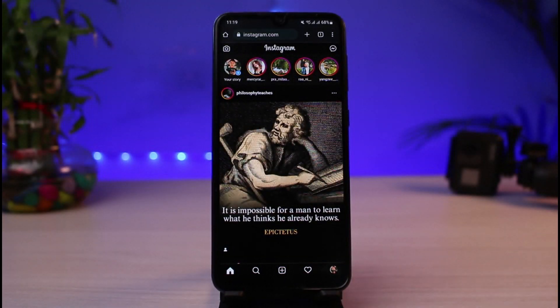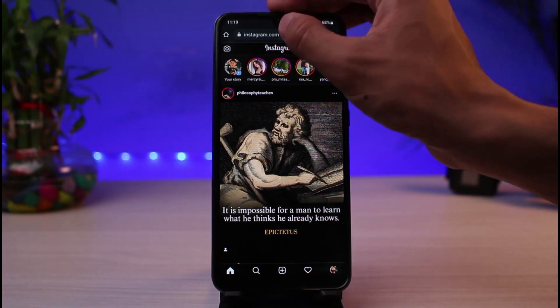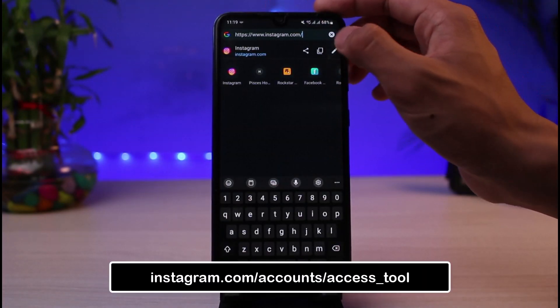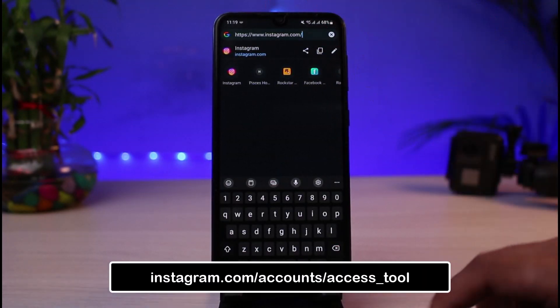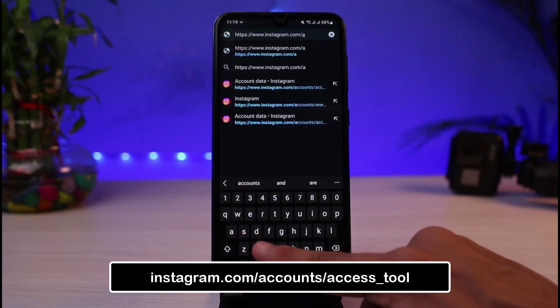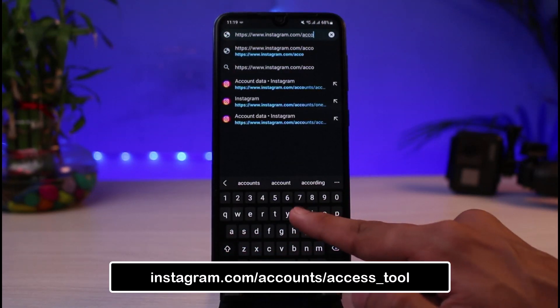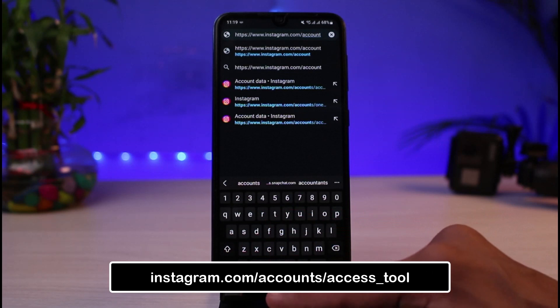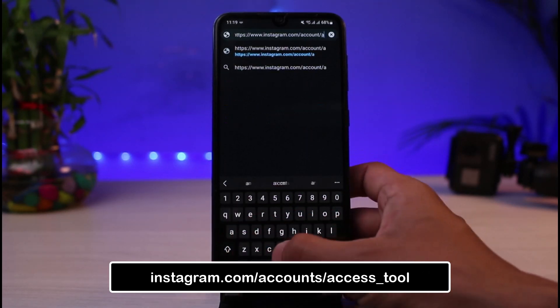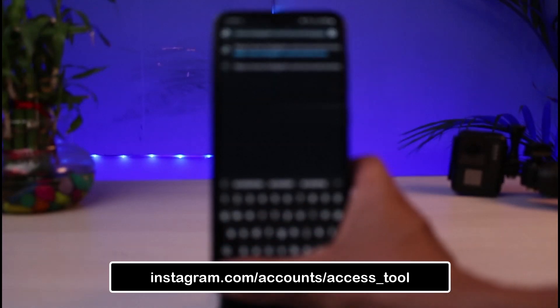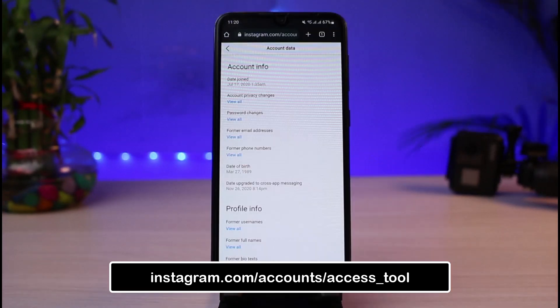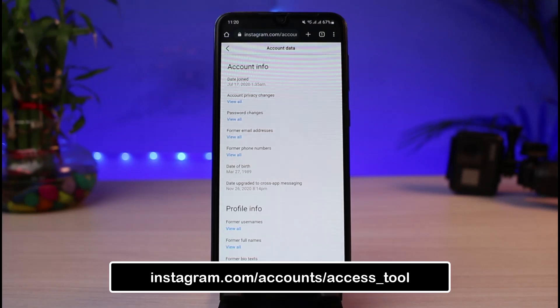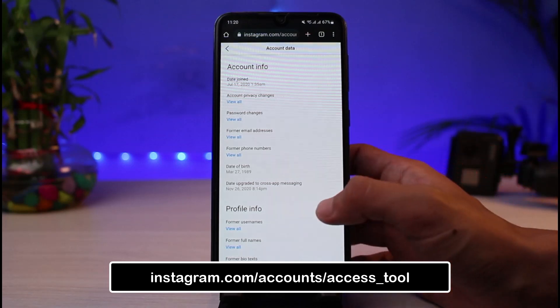Once you are logged in at the top you can see that search bar. Again you have to simply type in the search bar and then after Instagram.com you have to simply add in slash account. You have to type in Instagram.com slash account slash access underscore tools. Now if you are having trouble loading it I will also make sure to leave this link down in the description box. Go to Instagram.com slash accounts slash access underscore tools and you will be able to see these options.